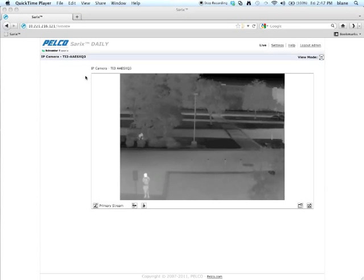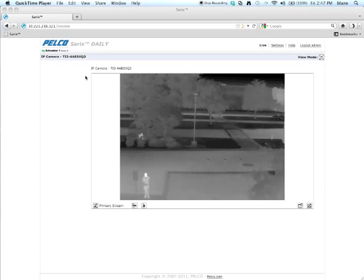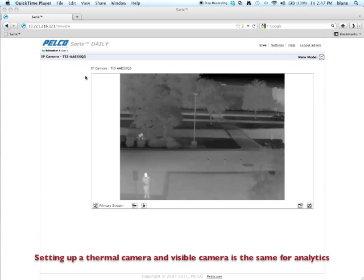Hi, I'm Brian Lane, Senior Product Manager for Imaging Software at Schneider Electric. What I'm going to go through in this video is how to set up and calibrate analytics.